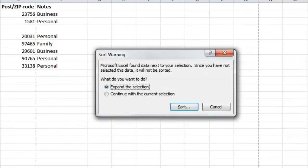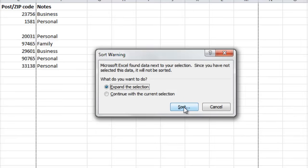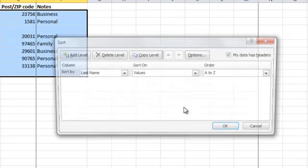A window will appear called sort warning. Select the expand this selection option and click sort.